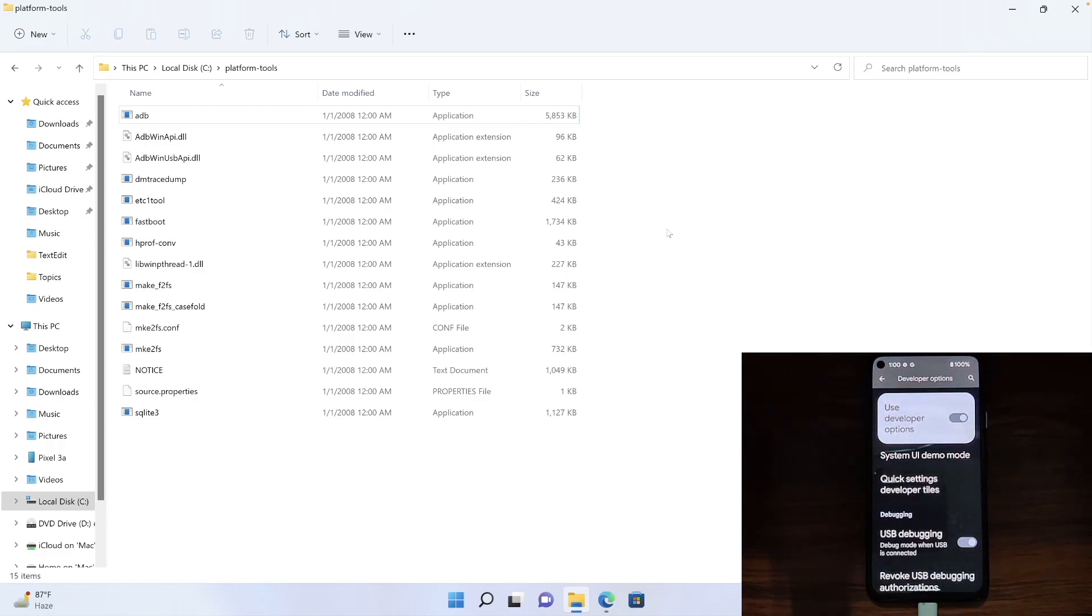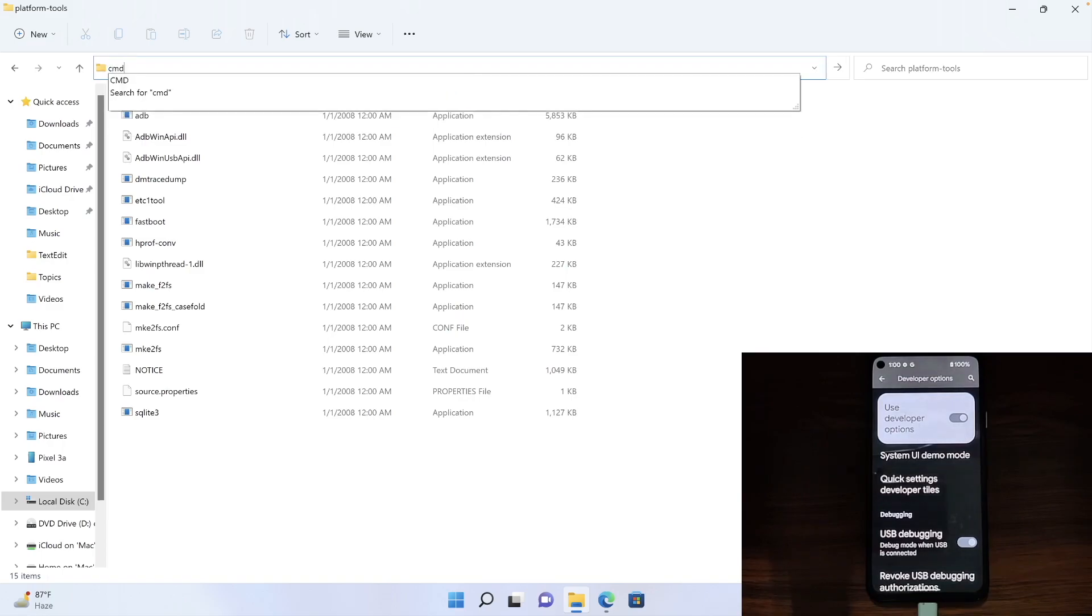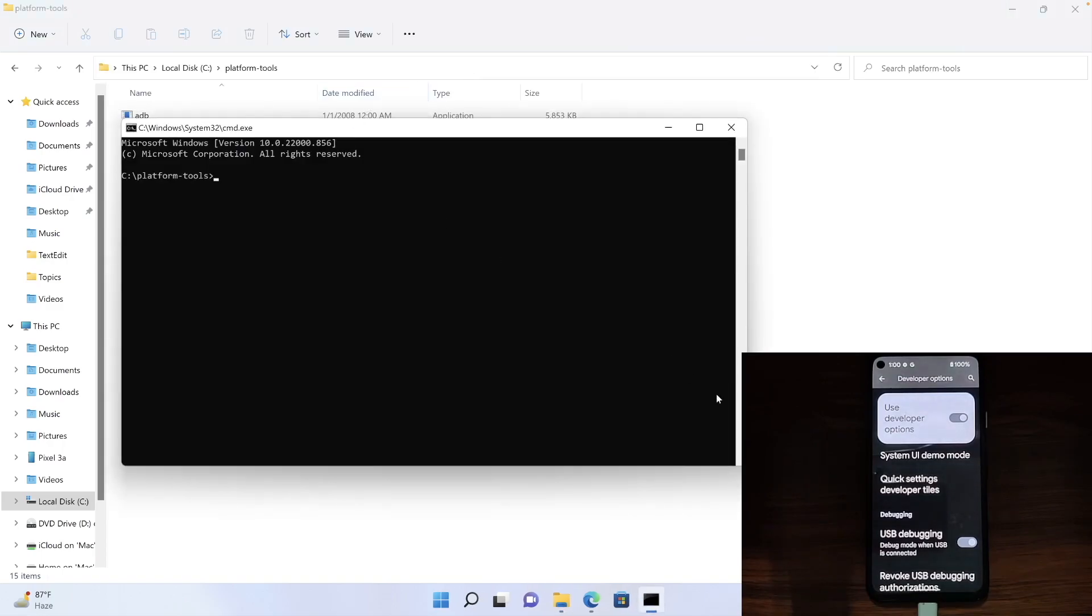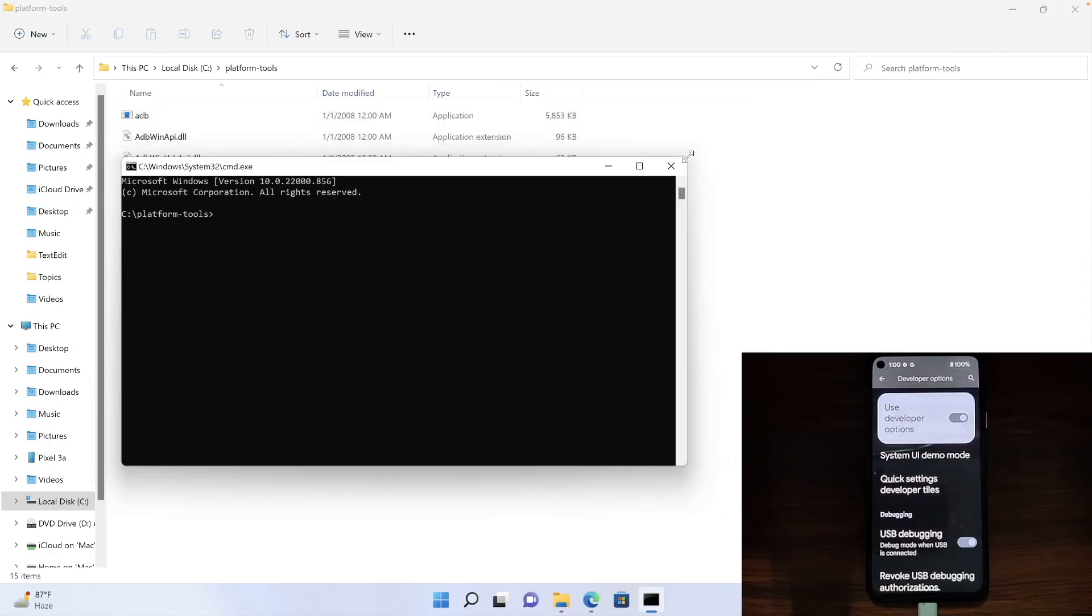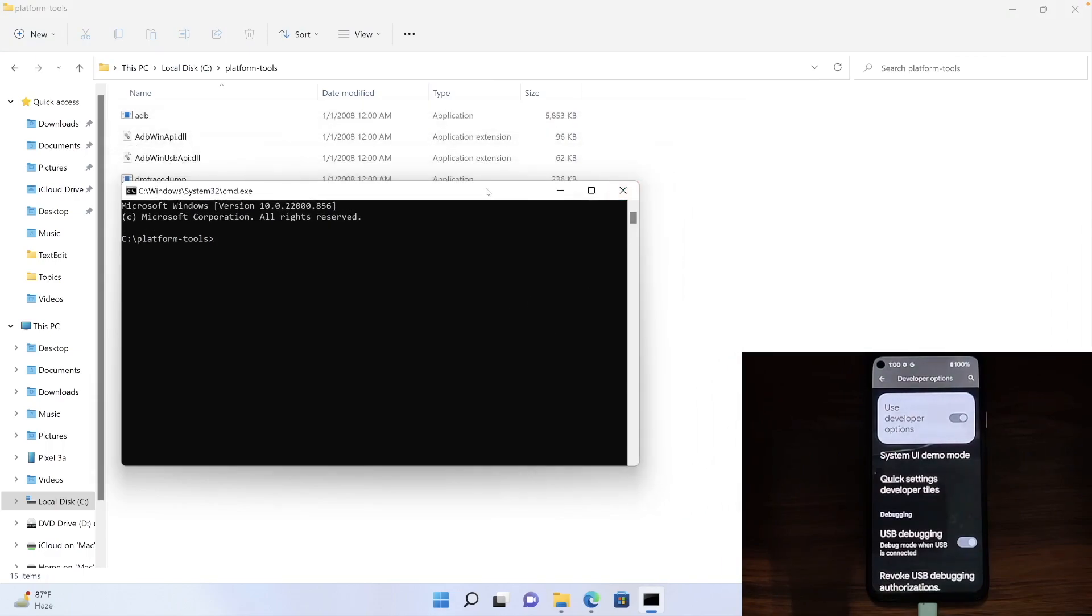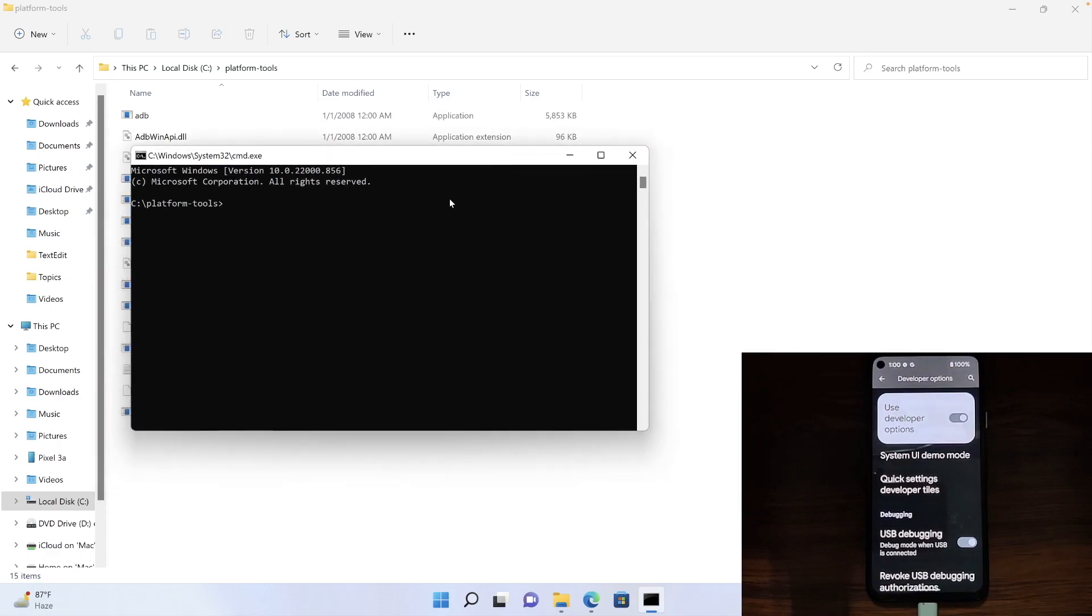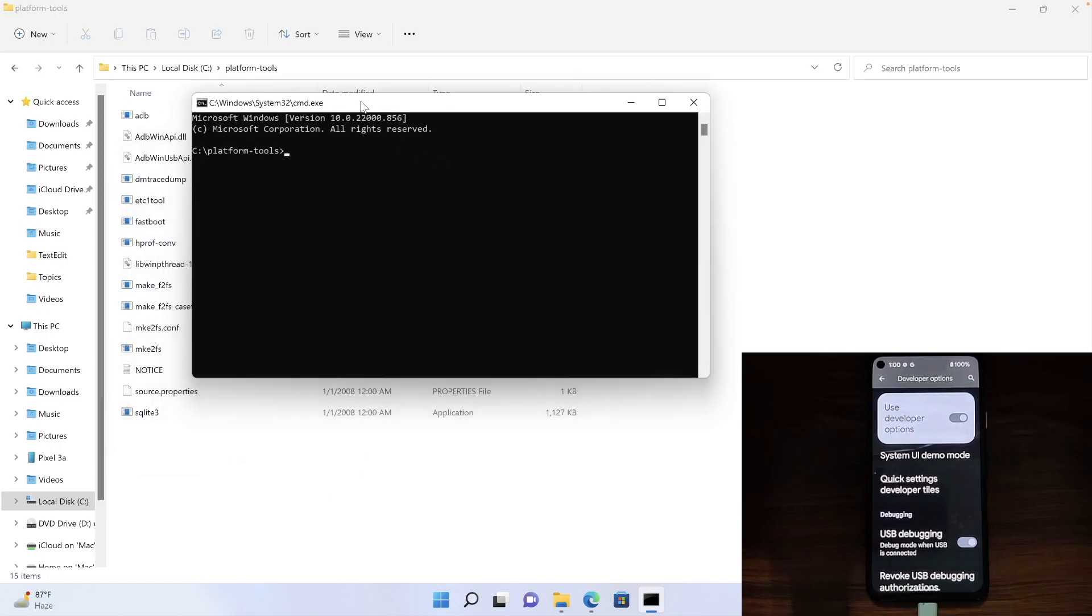Let's now verify the same. So go to the platform tools folder's address bar, type in cmd and hit enter. This will launch the command prompt inside the platform tools directory. We could have also used the cd command but that takes too much time and is more complicated. So let's stick with this method only.